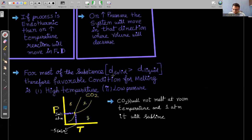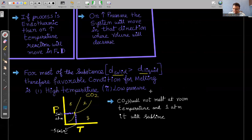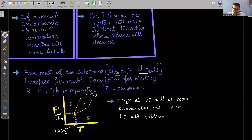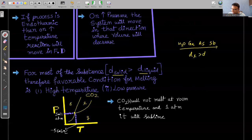For most substances, density in solid state is greater than in liquid state — like iron or carbon dioxide. Exceptions where liquid density is greater than solid density include water, gallium, arsenic, and antimony. For all other substances, density of solid is greater than density of liquid state.